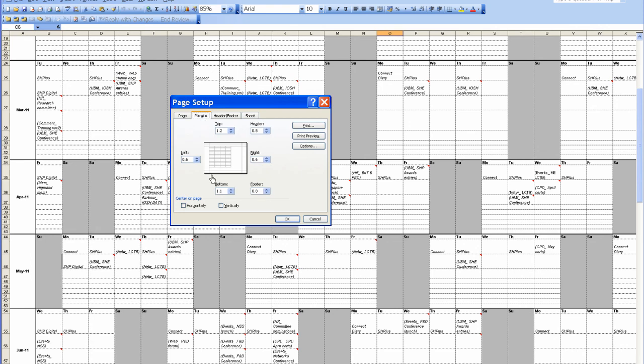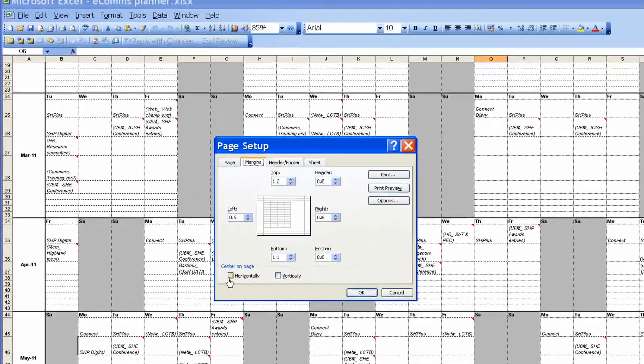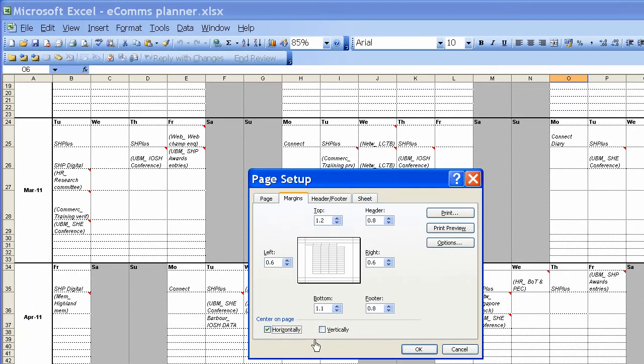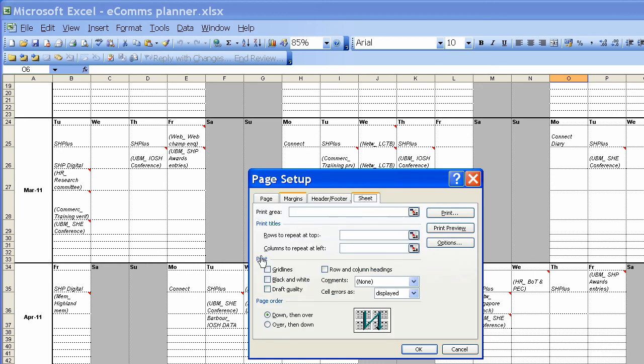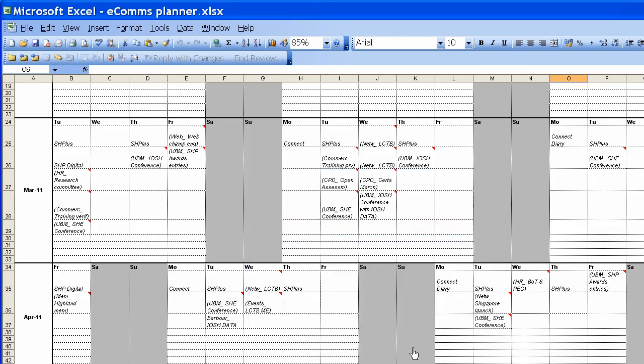Margins. As you can see in the margins, the spreadsheet is not centered on the page. To center it on the page, you click horizontally and vertically. As you can see, it's centered on the page. Don't worry about the header or footer or the sheet. You click OK to that.